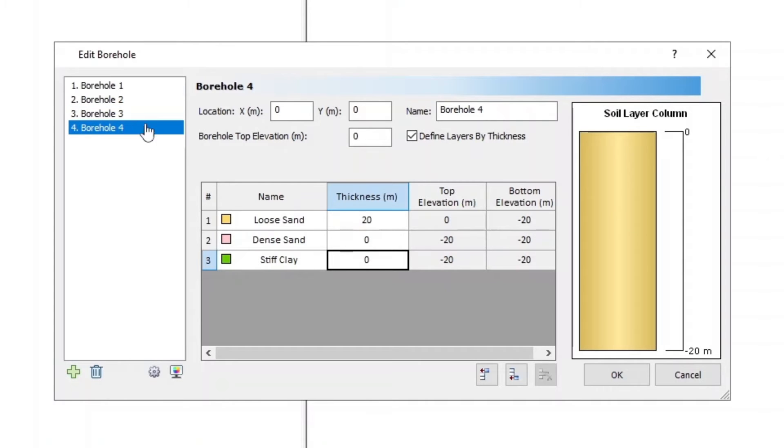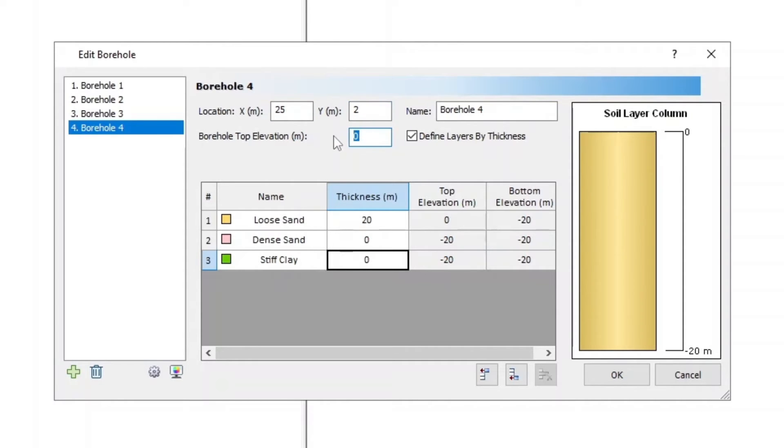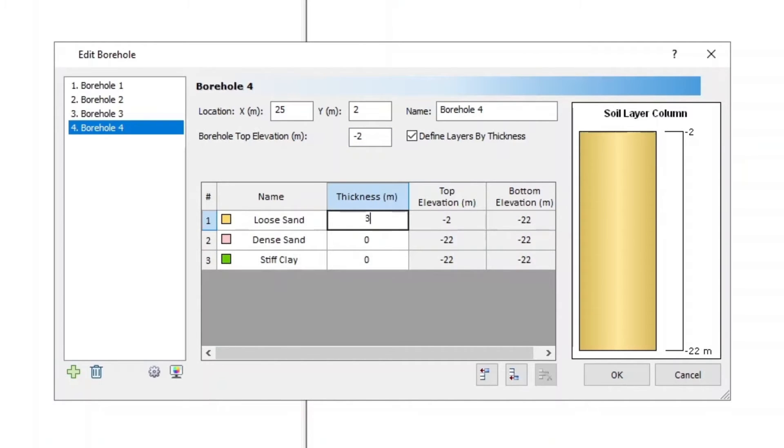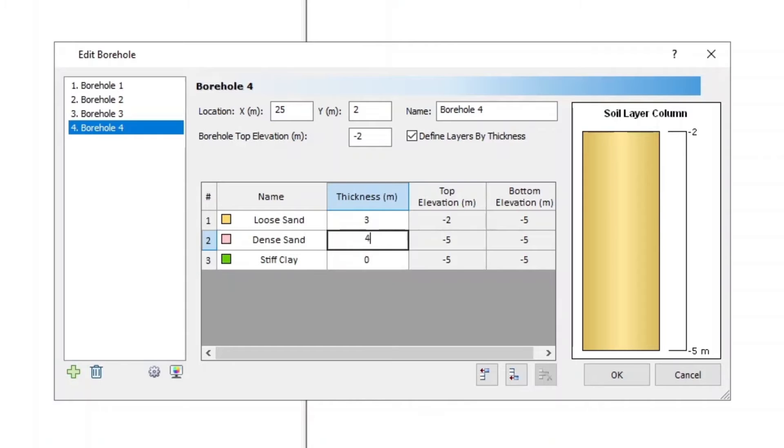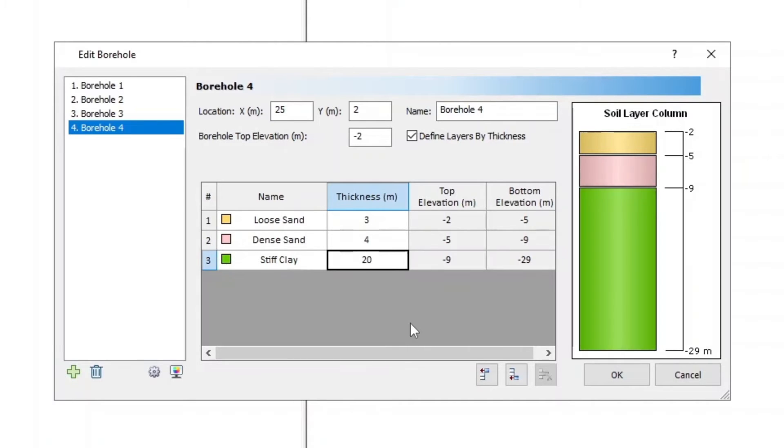And for Borehole 4, XY is 25, Elevation is negative 2. Layer 1 Thickness is 3, Layer 2 Thickness is 4, and Layer 3 Thickness is 20. Click OK to close the dialog.